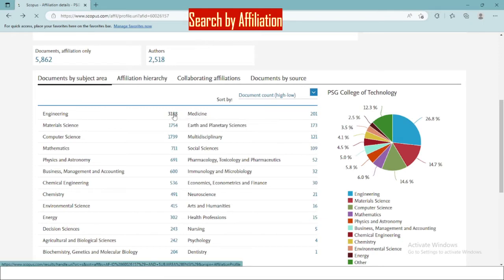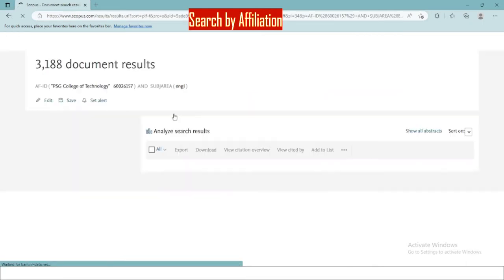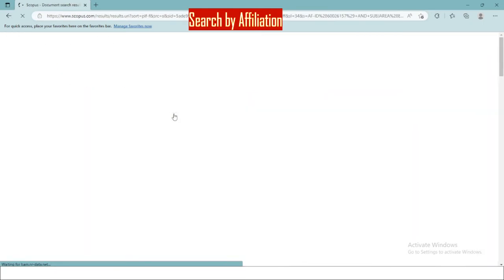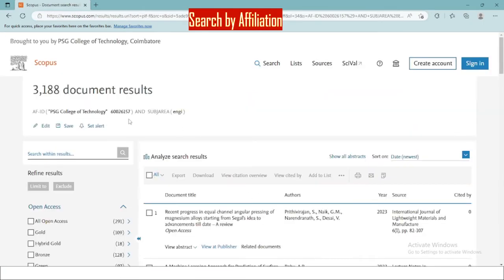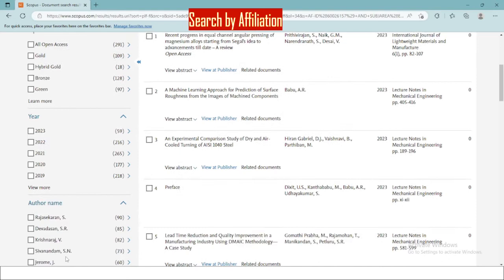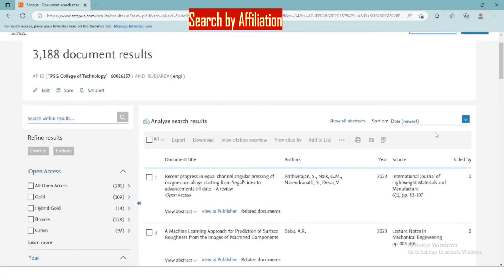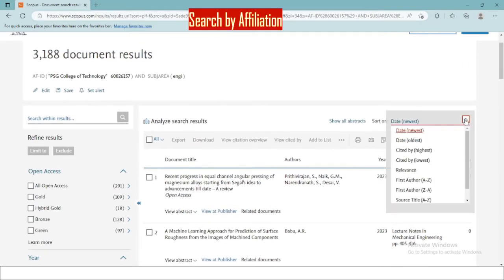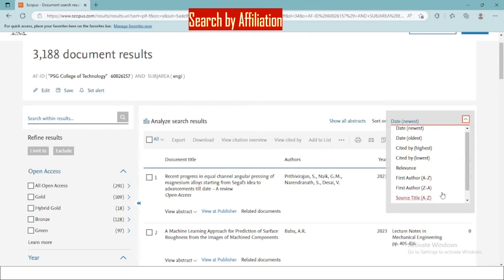If I want to access a document under engineering, these are the number of results. You can search within the results using the refine options provided. You can also order the documents based on the date of publishing, citations received, etc.